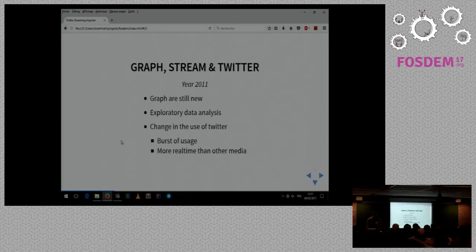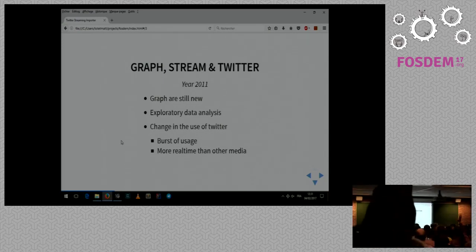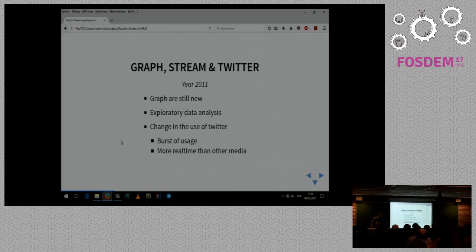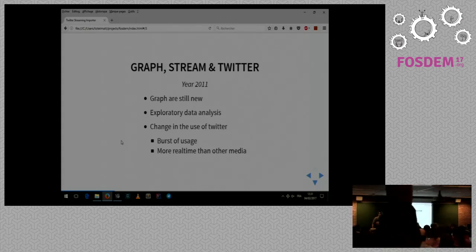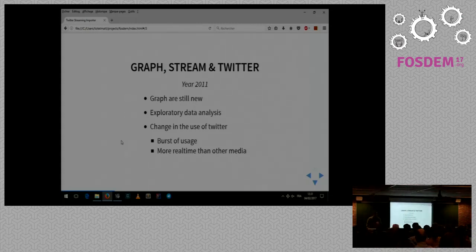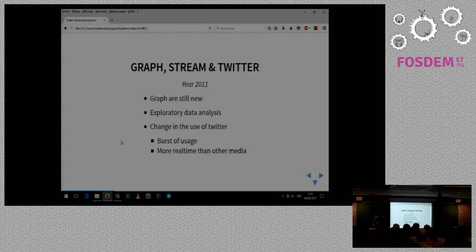So just to know, who knows Gephi here? Oh, not that much. And who uses it somehow intensively? And who knows Twitter? Okay, that's okay.